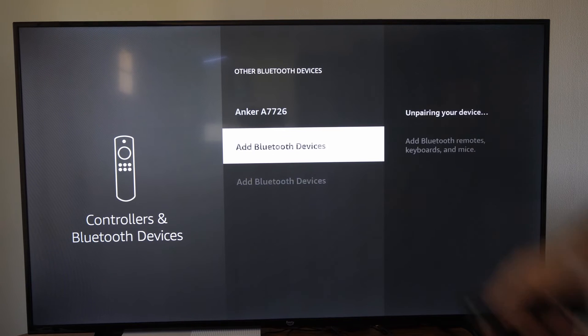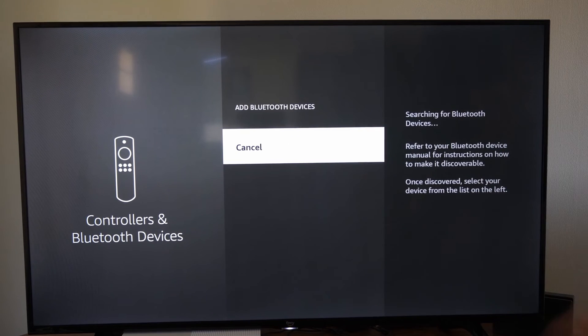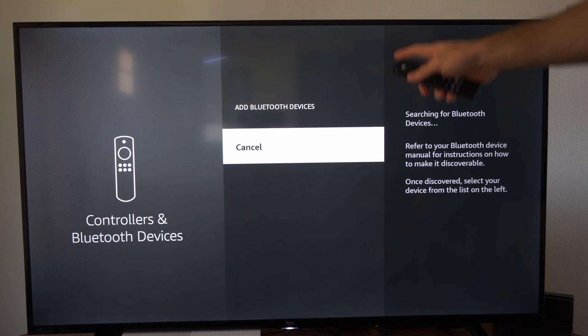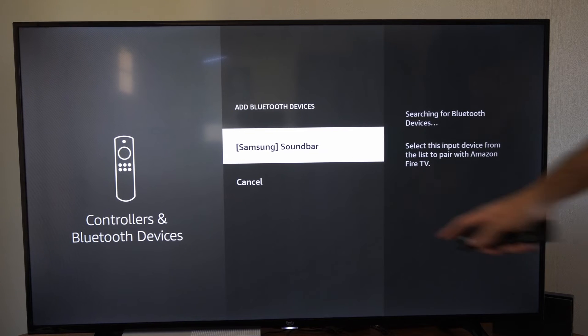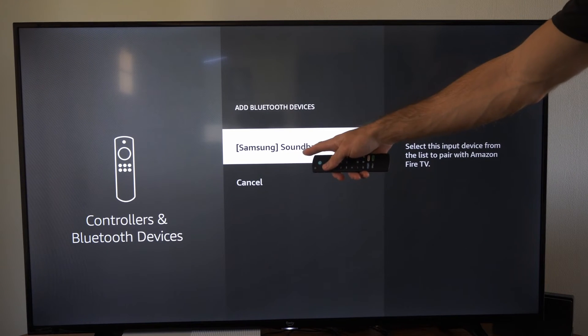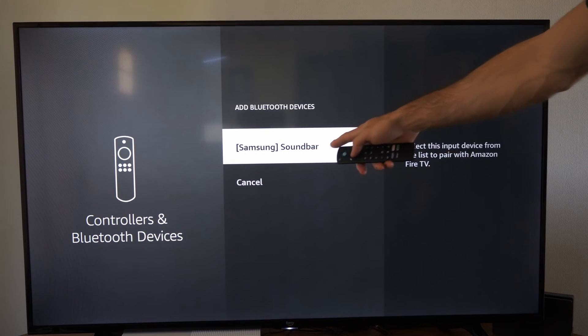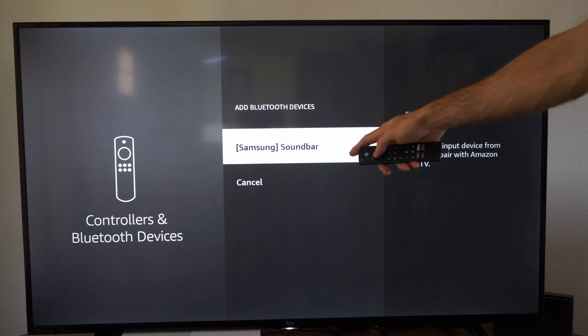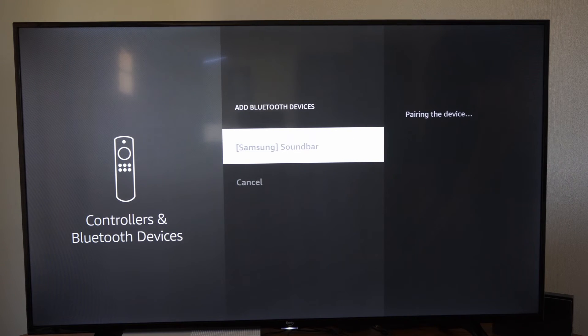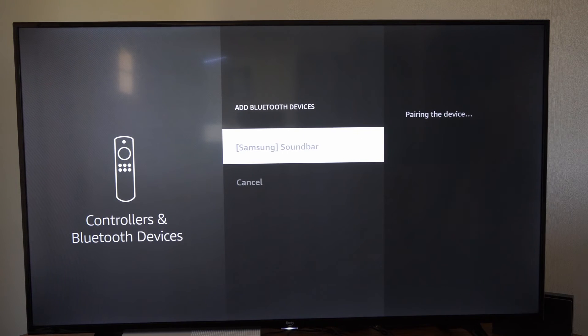Then select it and unpair it and go to add Bluetooth device. Since my soundbar is in the Bluetooth mode it just popped up under this list. So I can select this now and pair it to my Amazon Fire TV.